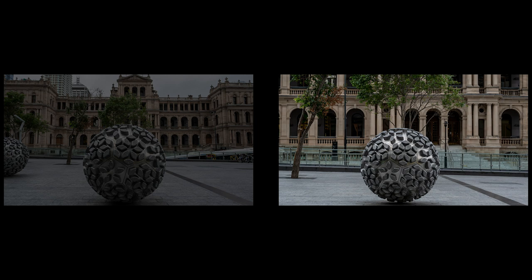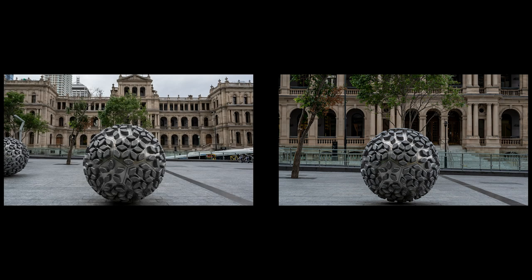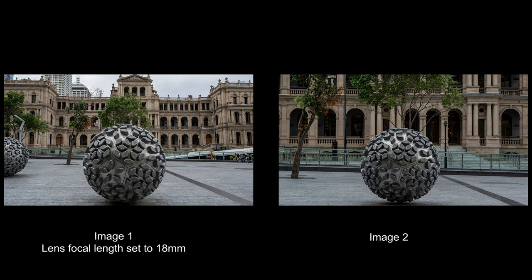Now which of these two images do you prefer? Image one or image two? Leave a comment down below. It's image one where I'm close to the subject and I'm shooting wide at 18 millimeters. Image two is where I'm further away, I'm zooming in with the lens and this creates the perspective compression.